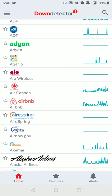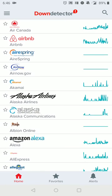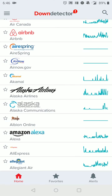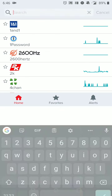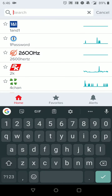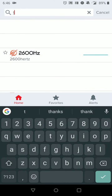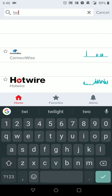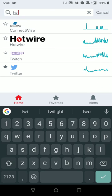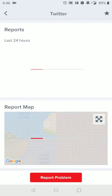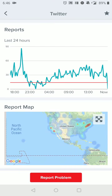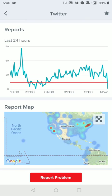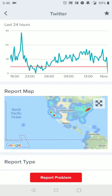Once you install the app, it's pretty straightforward. So let's say you want to know if Twitter is working on your connection. You do a simple search, select Twitter, and you will see that it is actually relatively working.